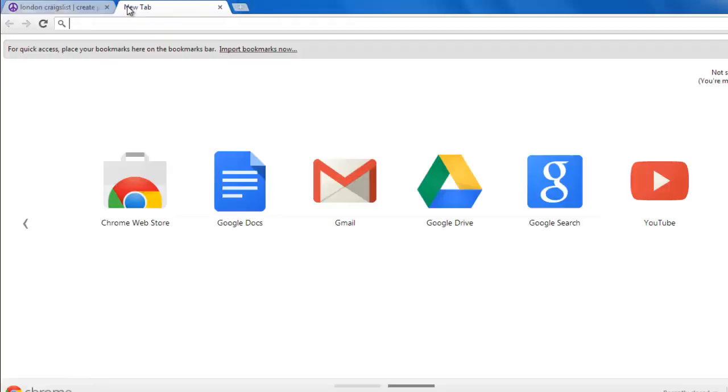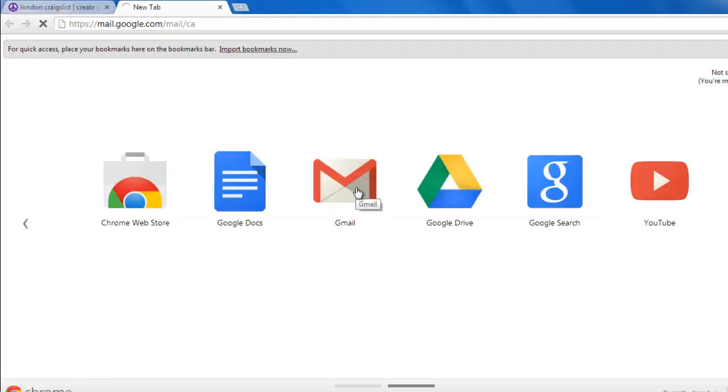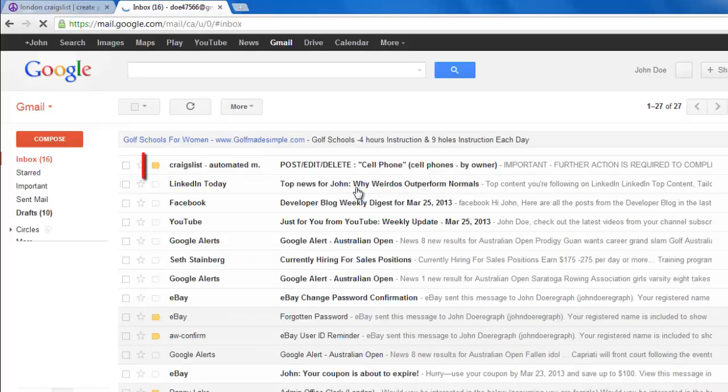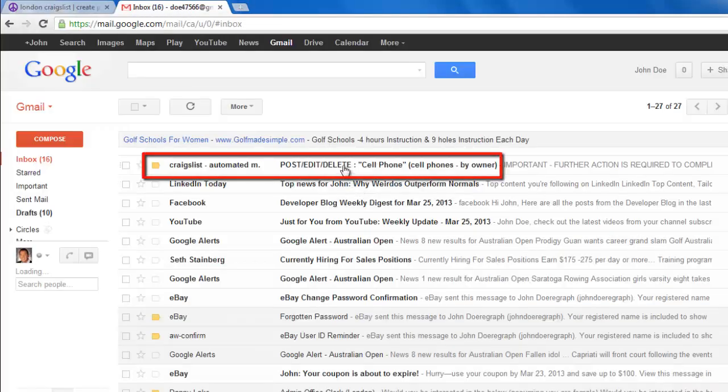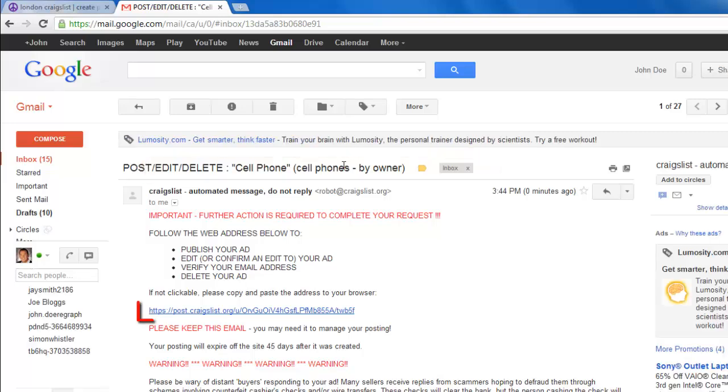Now open a new tab and go to your email inbox. Open the email from Craigslist and click the link within the email.